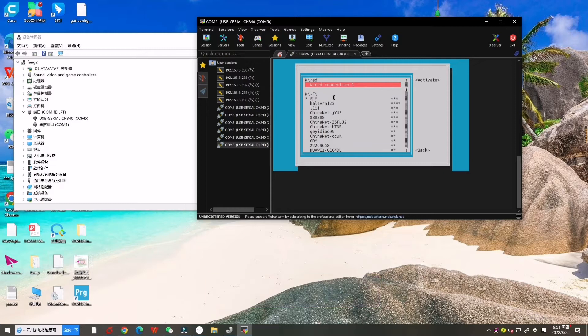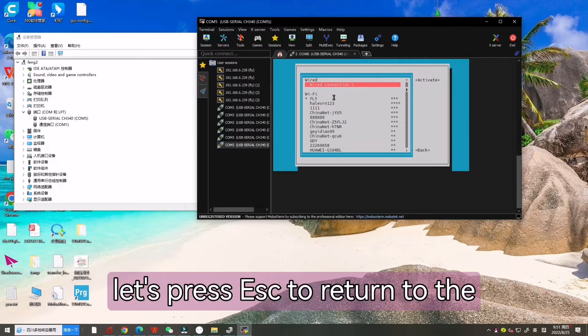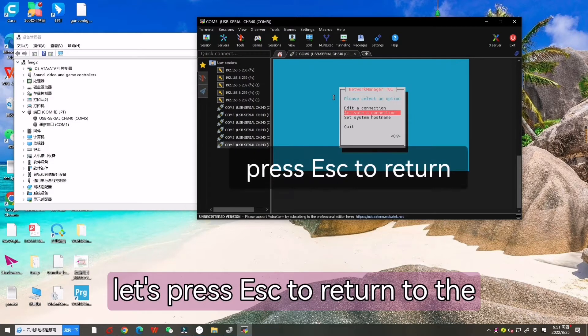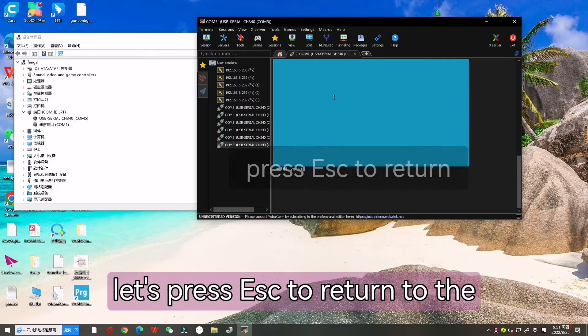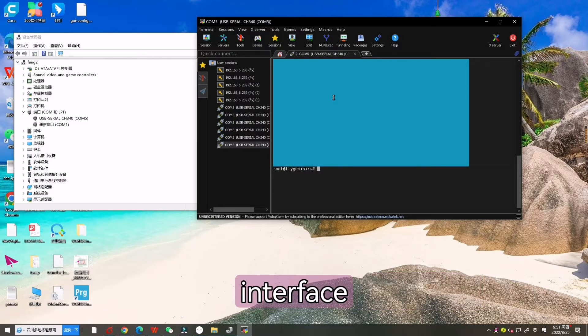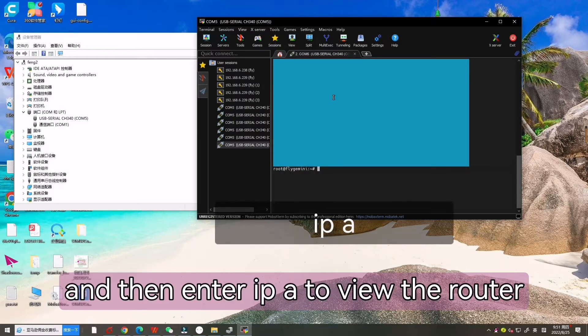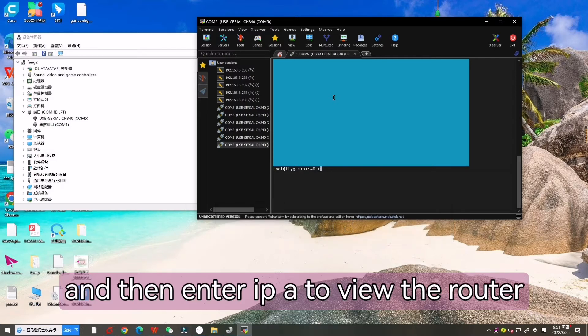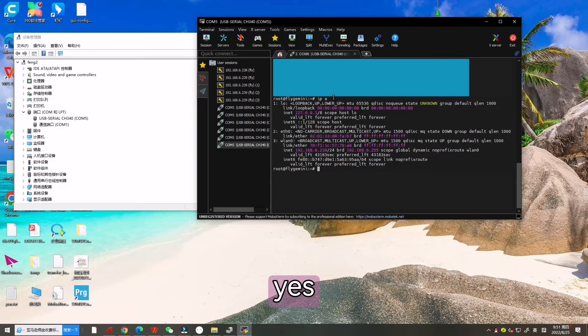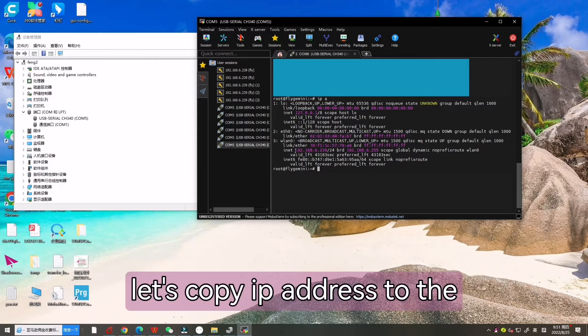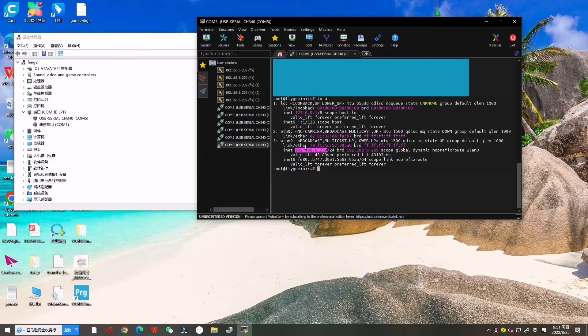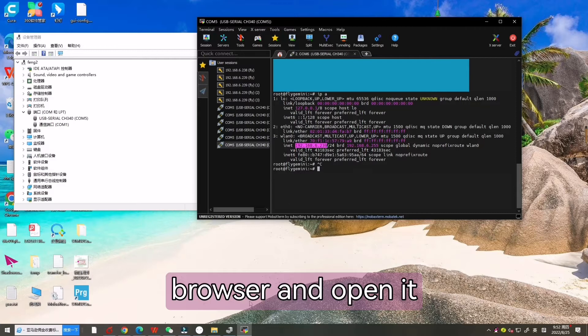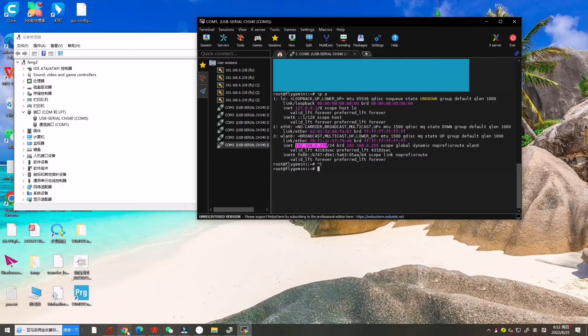Now let's press ESC to return to the interface and then enter IP A to view the router address. Let's copy the IP address to the browser and open it.